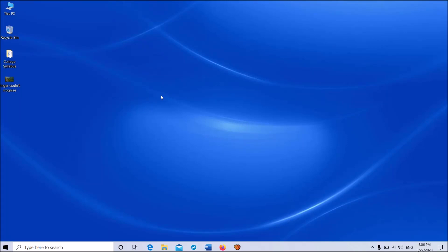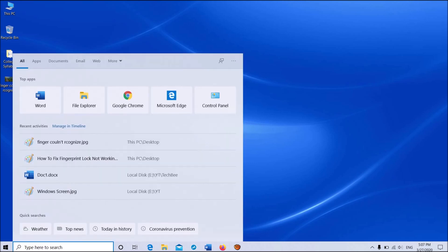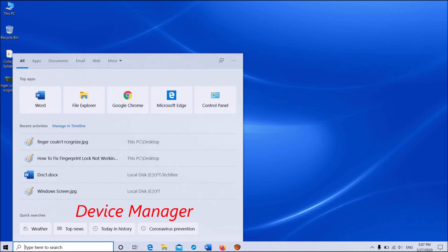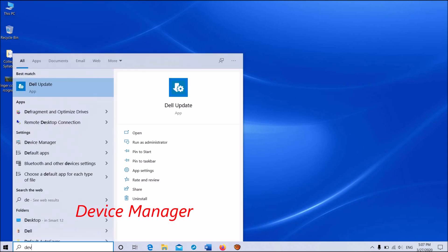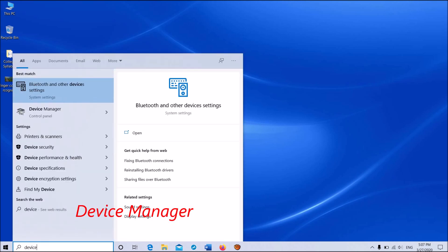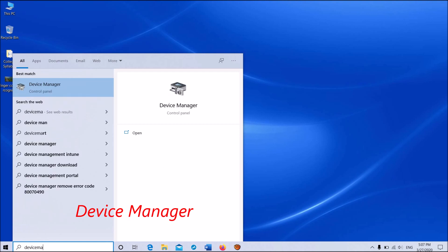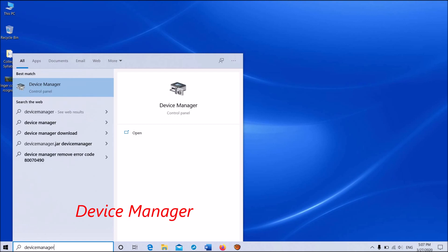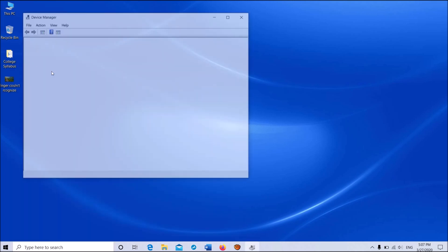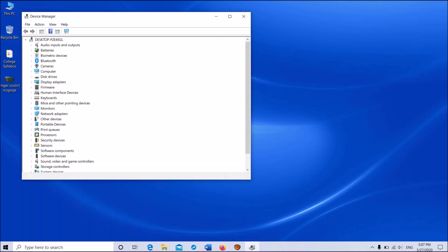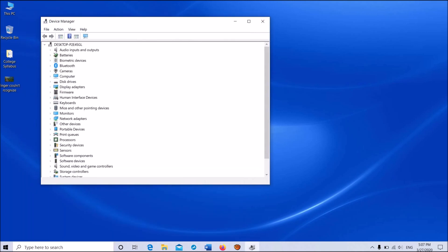To fix fingerprint couldn't be recognized in your Windows, follow these steps. Please search for Device Manager. Type in the search box Device Manager and then click on the first result. Okay, now this window will open.